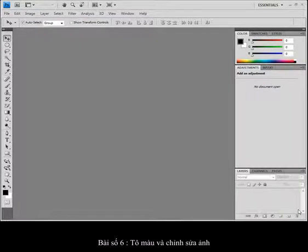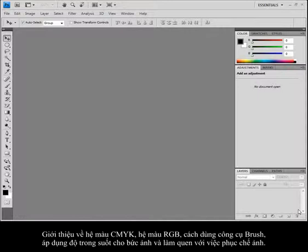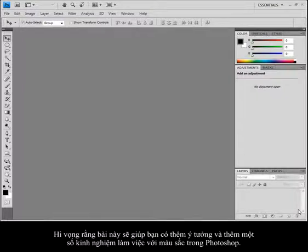Welcome to Lesson 6, Painting and Retouching. What you'll find in this little video snippet is tips and tricks that might help you with your reading in Lesson 6 of the book. What I'm going to cover is a little bit about color, CMYK versus RGB, using the brush tool, applying color to an image, and doing some retouching. Hopefully this will help you get an idea of different things you can take advantage of using colors in Photoshop.